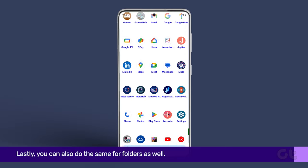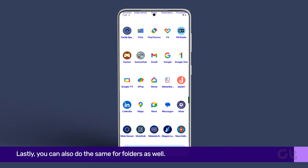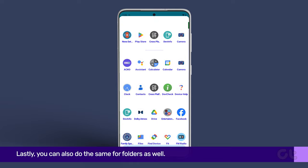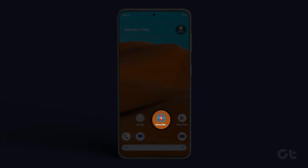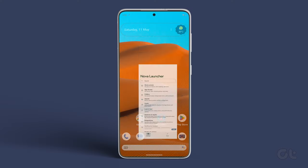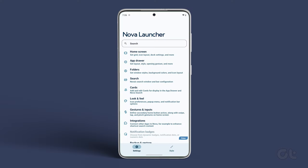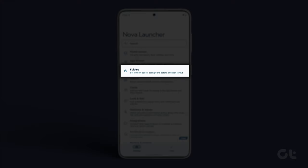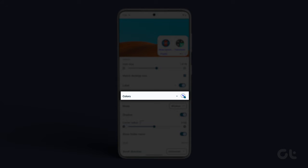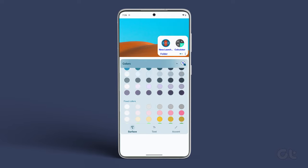Lastly, you can also do the same for folders as well. For that, open the Nova Settings menu. Tap on Folders. Now, beneath Labels, tap on Colors.